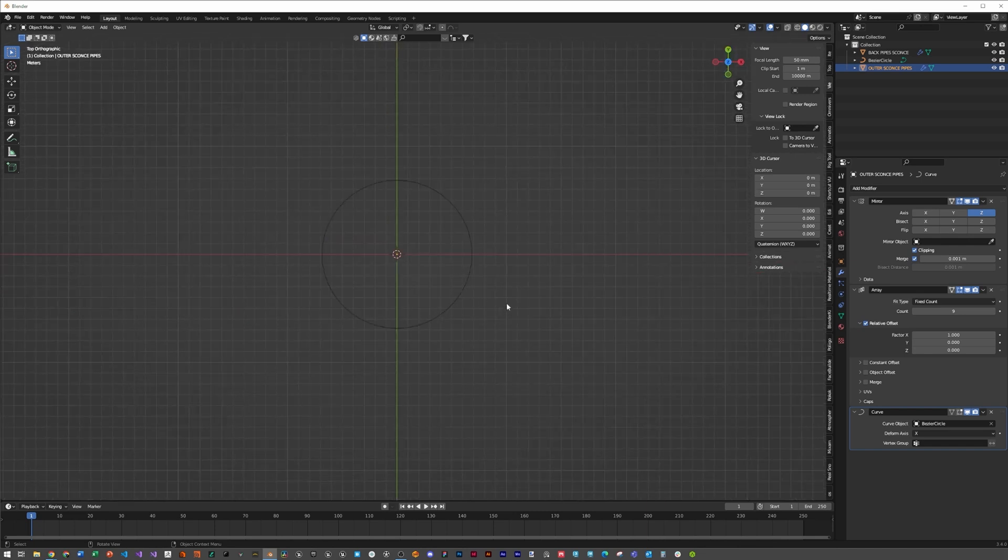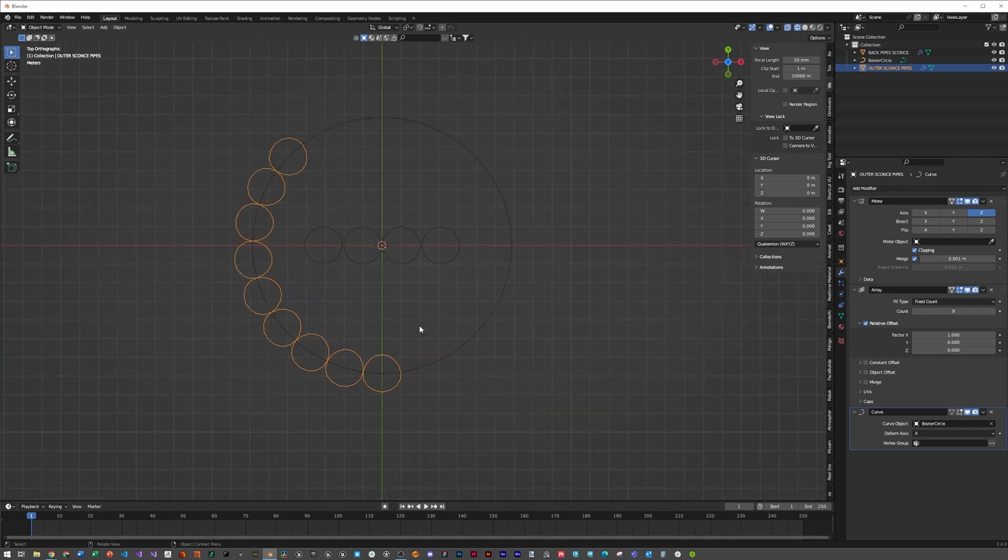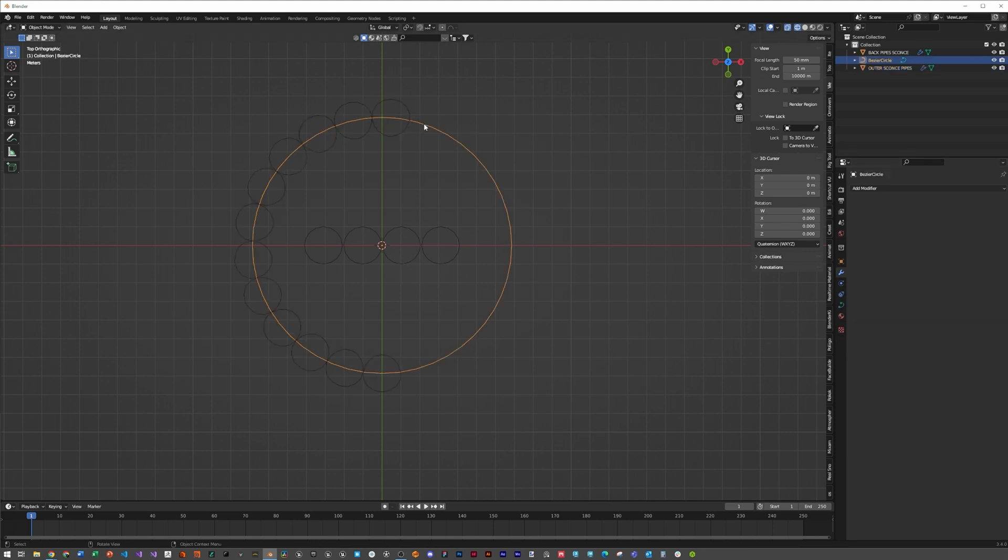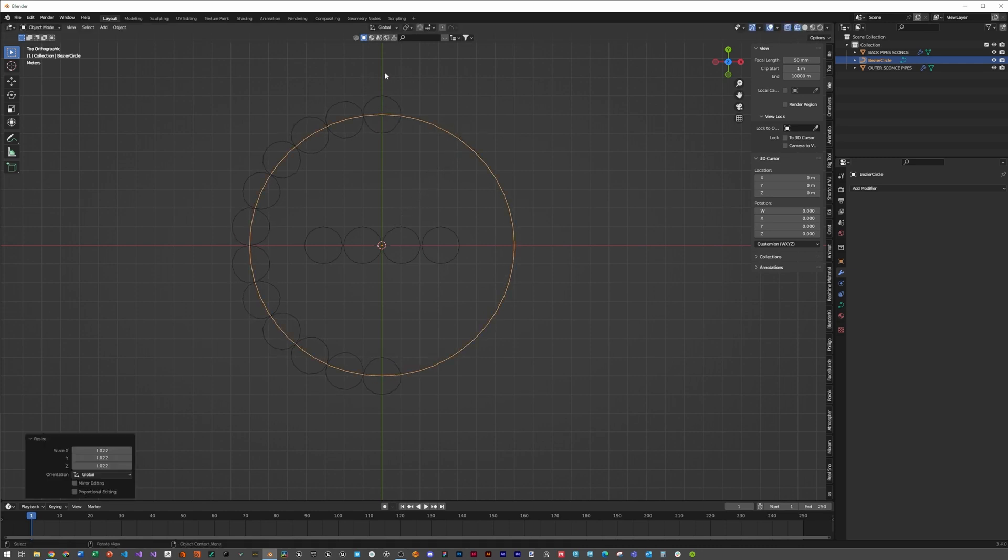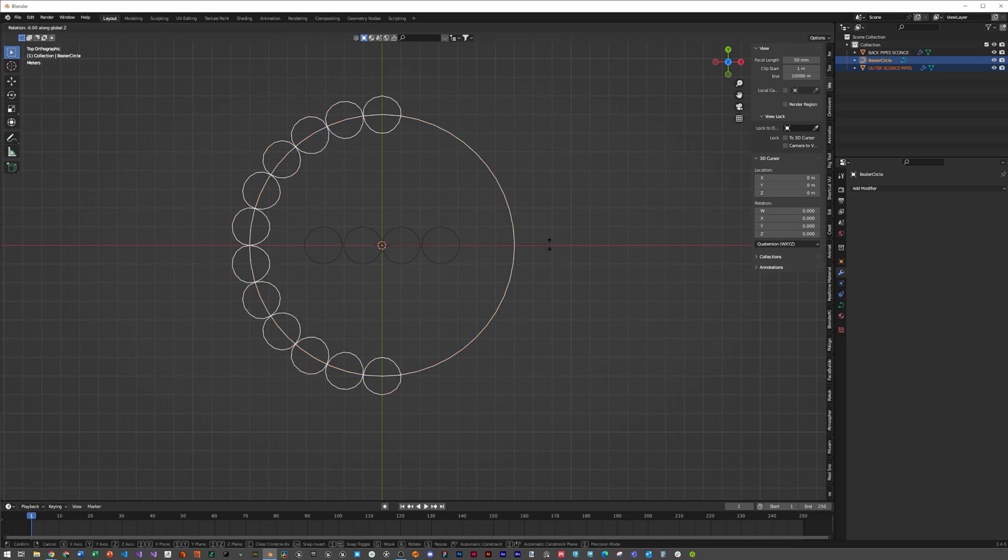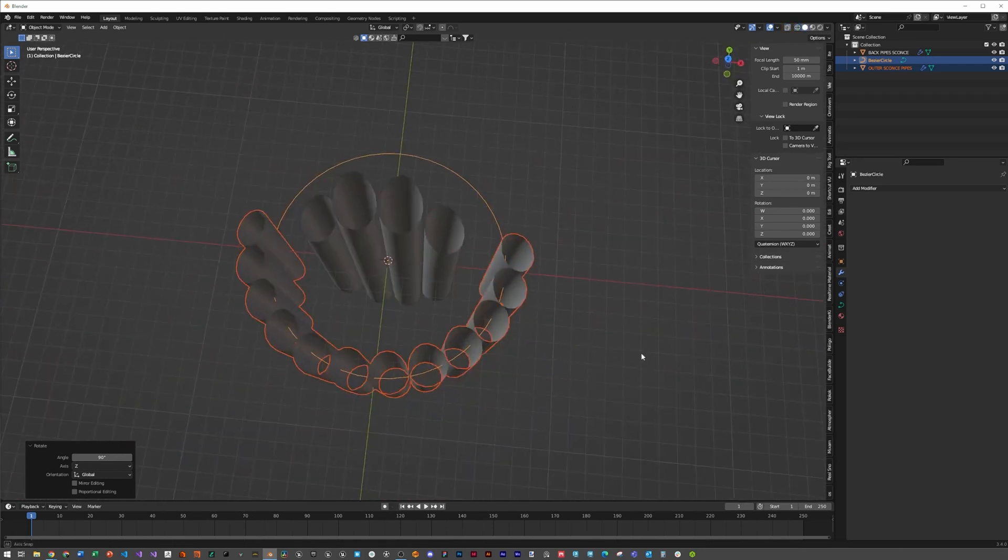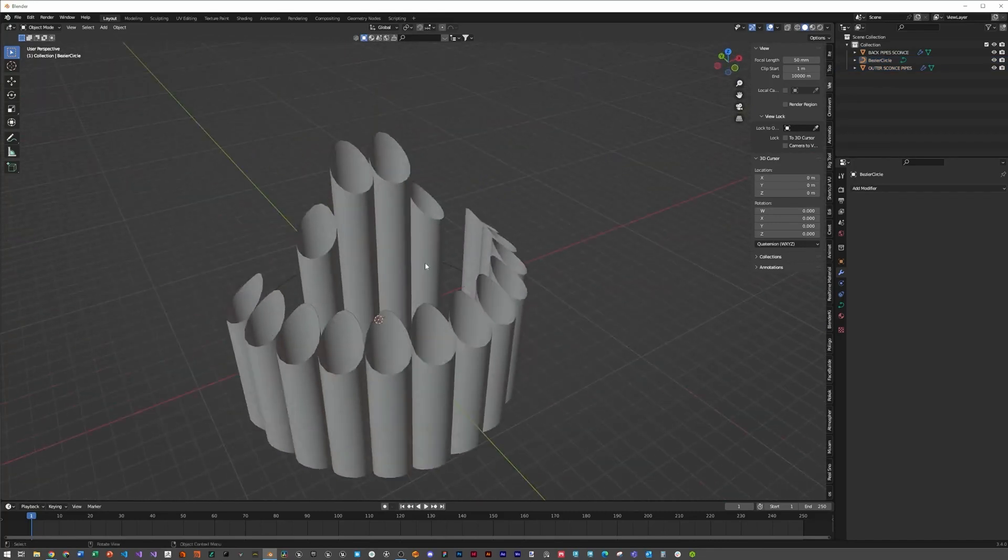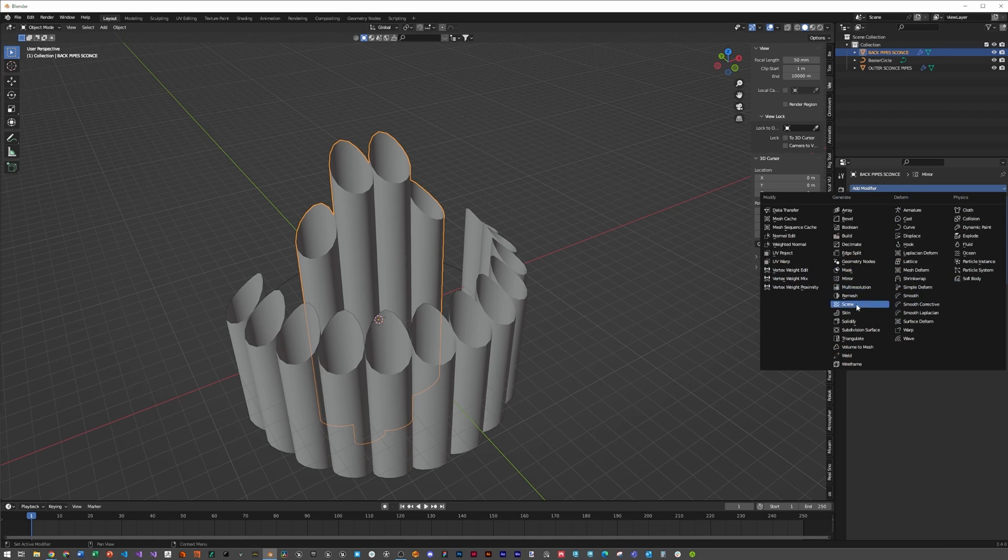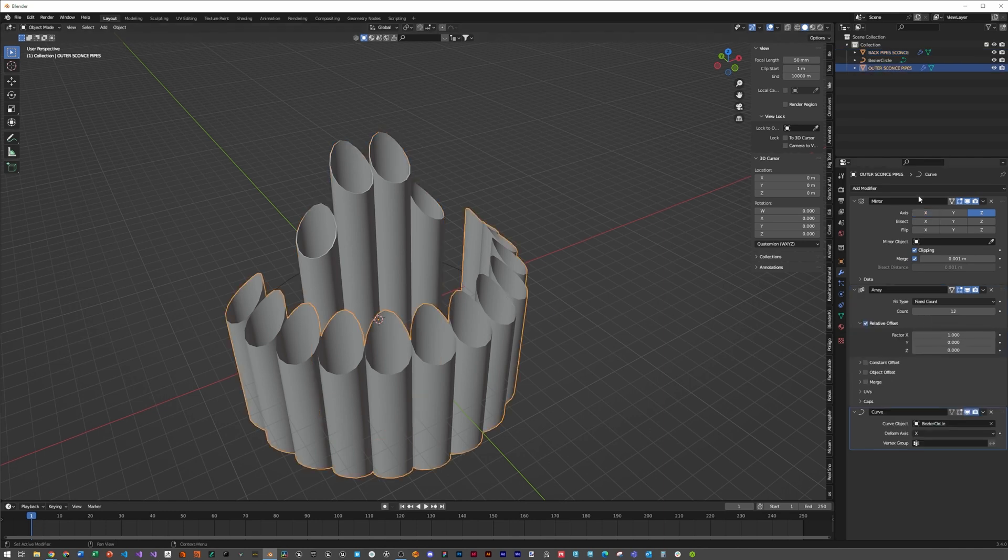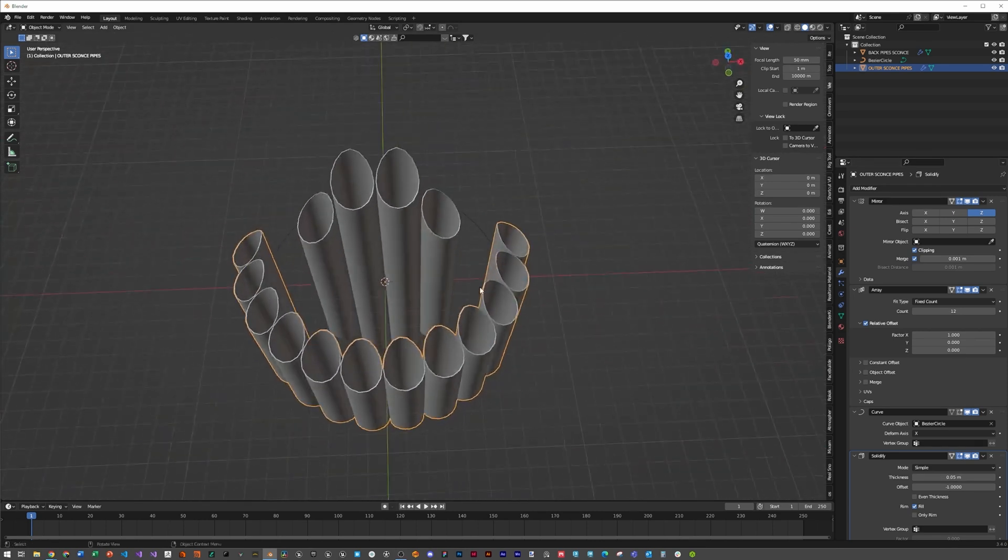Hit 7, then Z and wireframe to see the circles. Add a couple more until their count lines up. Scale this until it's lined up with the y-axis. Select both the curve and these pipes, then rotate on the z-axis by hitting GZ and typing 90. Now they're oriented correctly around the sconce. Add thickness by adding modifier solidify, thickness 0.05 to both the back ones and the front ones.